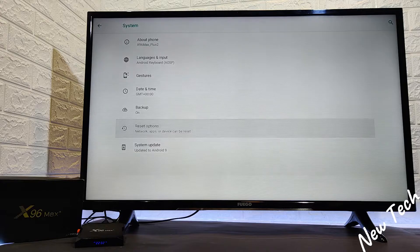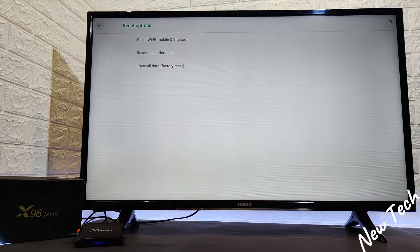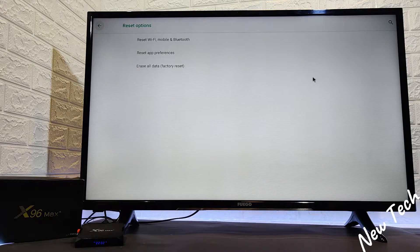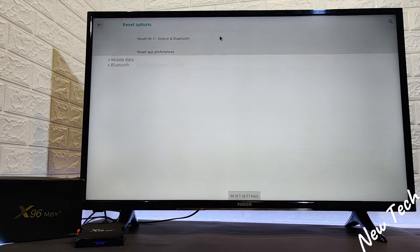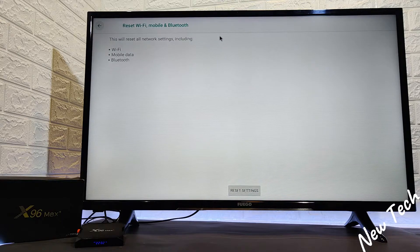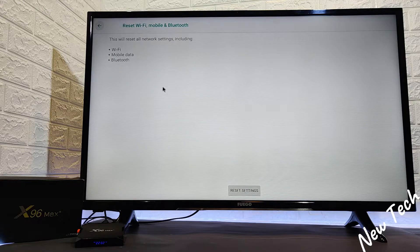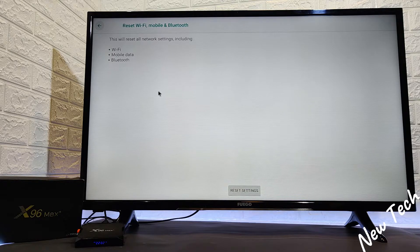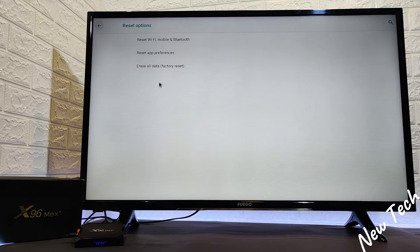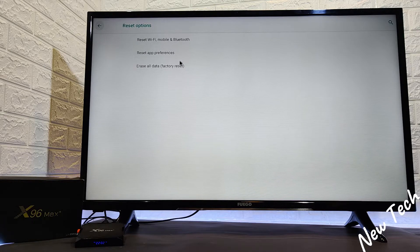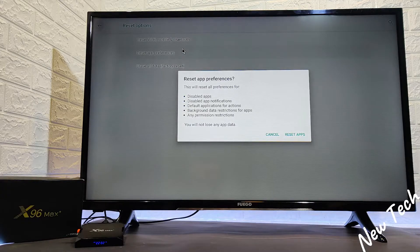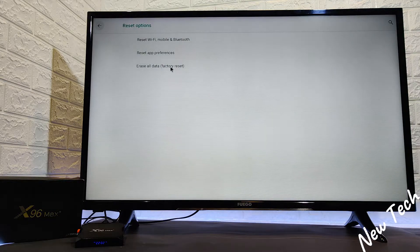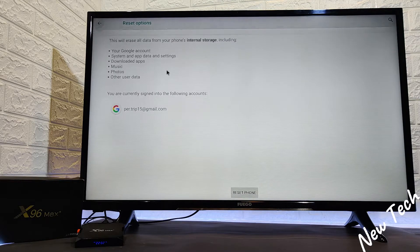At the reset option we have three options: reset wifi, mobile and bluetooth, reset app preferences, and erase all data factory reset. The third option is what we will use today.